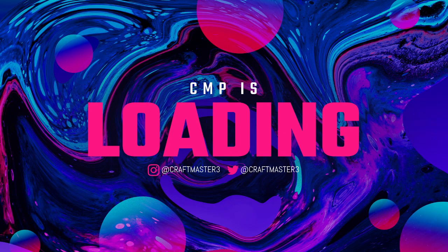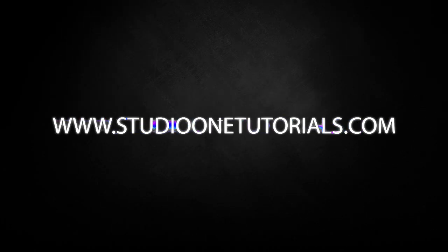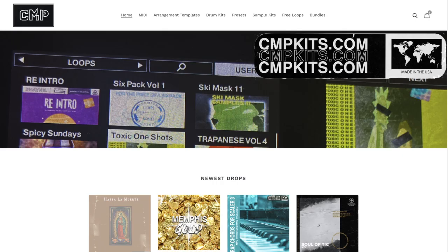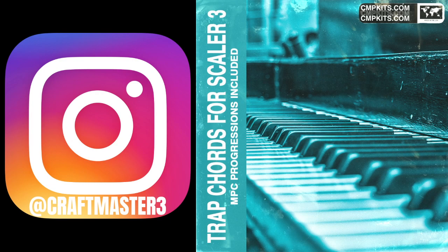What's up everybody, it's CMP with Craftmaster Productions and StudioOneTutorials.com. Don't forget to stop by StudioOneTutorials, check out the new improved site, get yourself your premium membership, it's 50 cents a day. Also please stop by CMPKids.com, check out the Soul of Tick sample pack, great for drill music, Trap Chords for Scalar Volume 3, get yourself the Industry Slap drum kit, all the best sounds from the actual songs on your favorite playlists. Hit me up on IG if you need to ask me a quick question, if you have a problem with any of the services that I provide, or you want to give me some sauce.